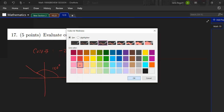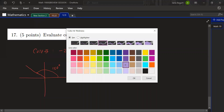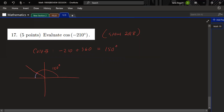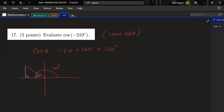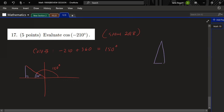The reference angle for 150° is 180 − 150 = 30°. So now we create our right triangle for 30-60-90. The sides are: across from 30° is 1, the hypotenuse is 2, and the remaining side is √3.